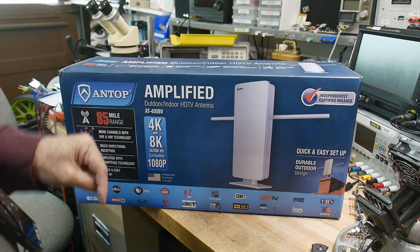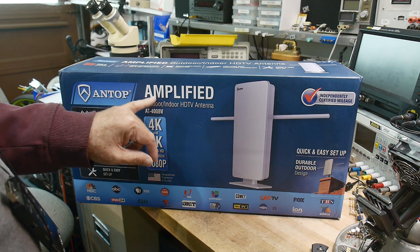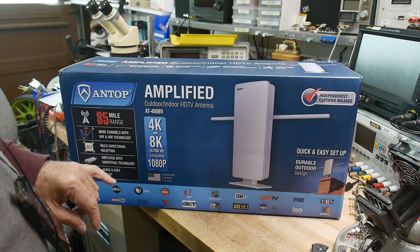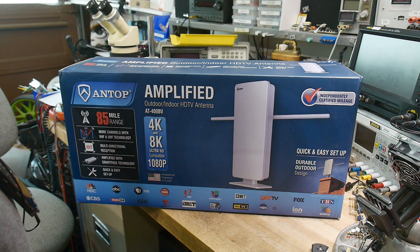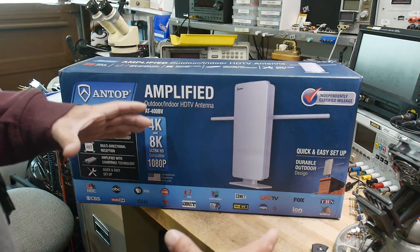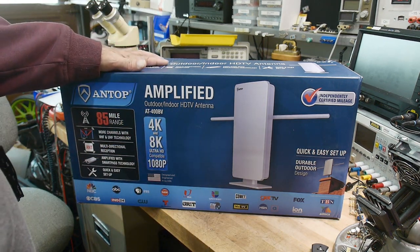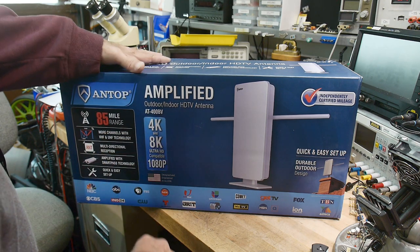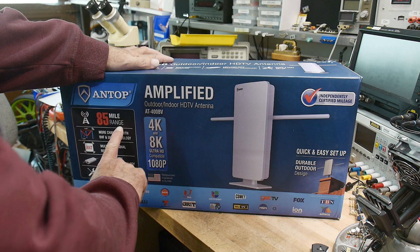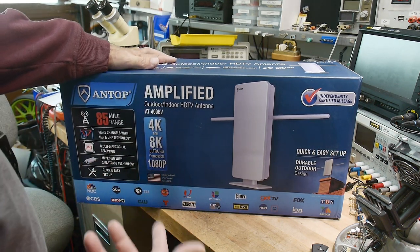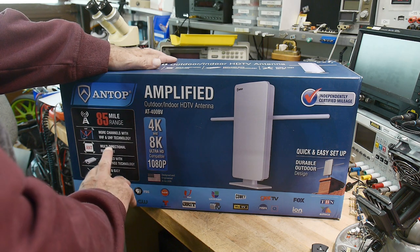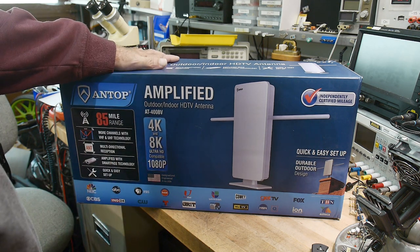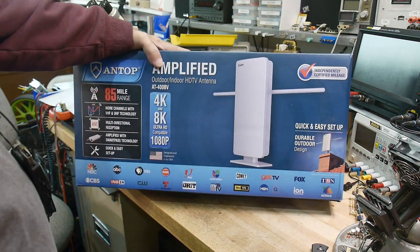Okay, I did another video on a different Antop aerial. I don't want to call anything aerials - back in the old TV days it was always aerials instead of antennas. And that was their UFO one that looks like a flying saucer. This one though is the AT400BV. Now, this one has an 85-mile range. It says multi-directional reception, but it doesn't tell you what the radiation pattern is. So maybe somewhere else in the documentation we can find out what does it mean to be multi-directional.